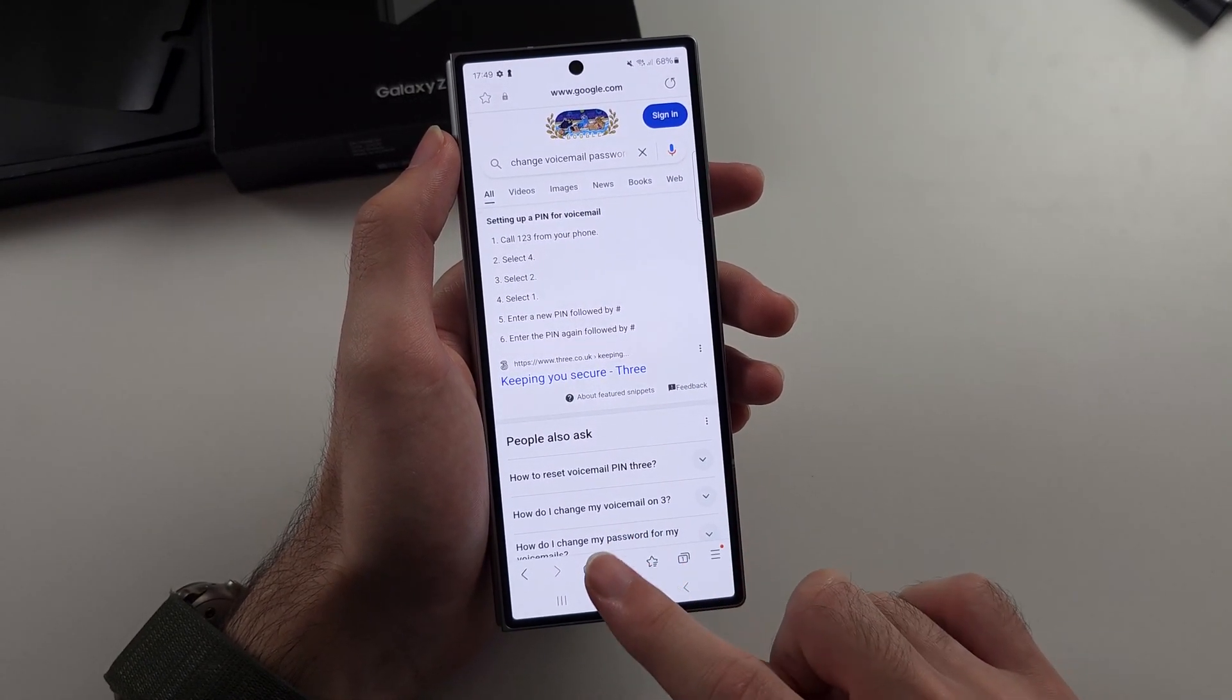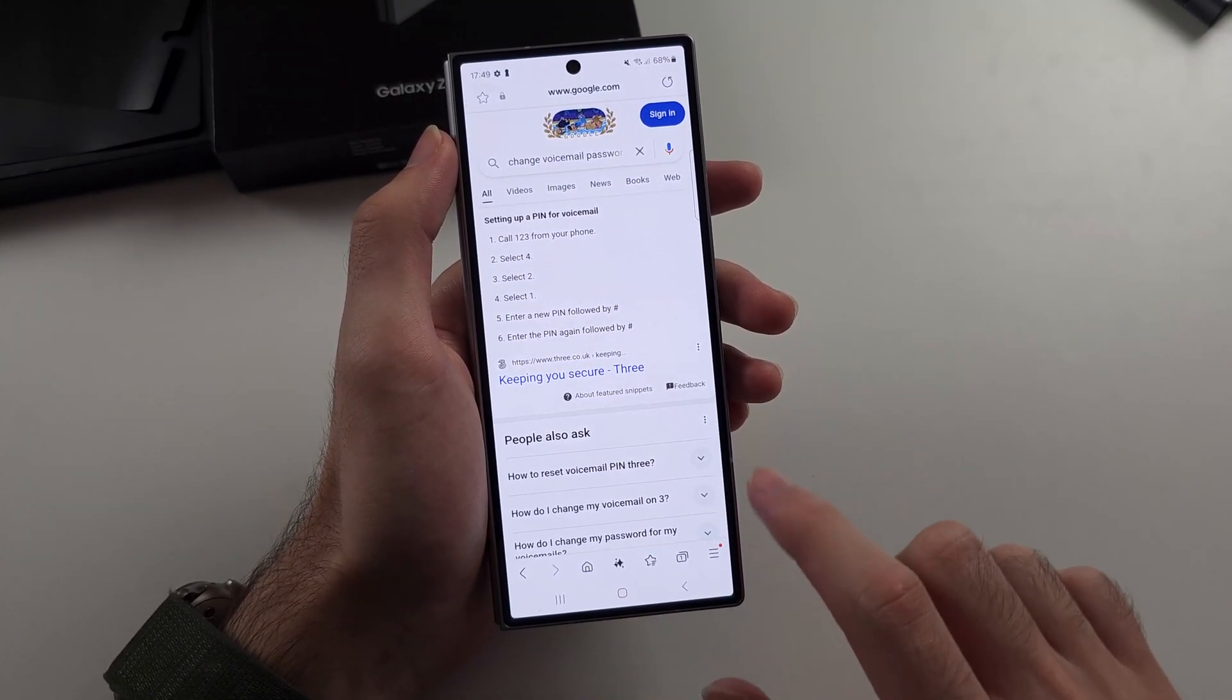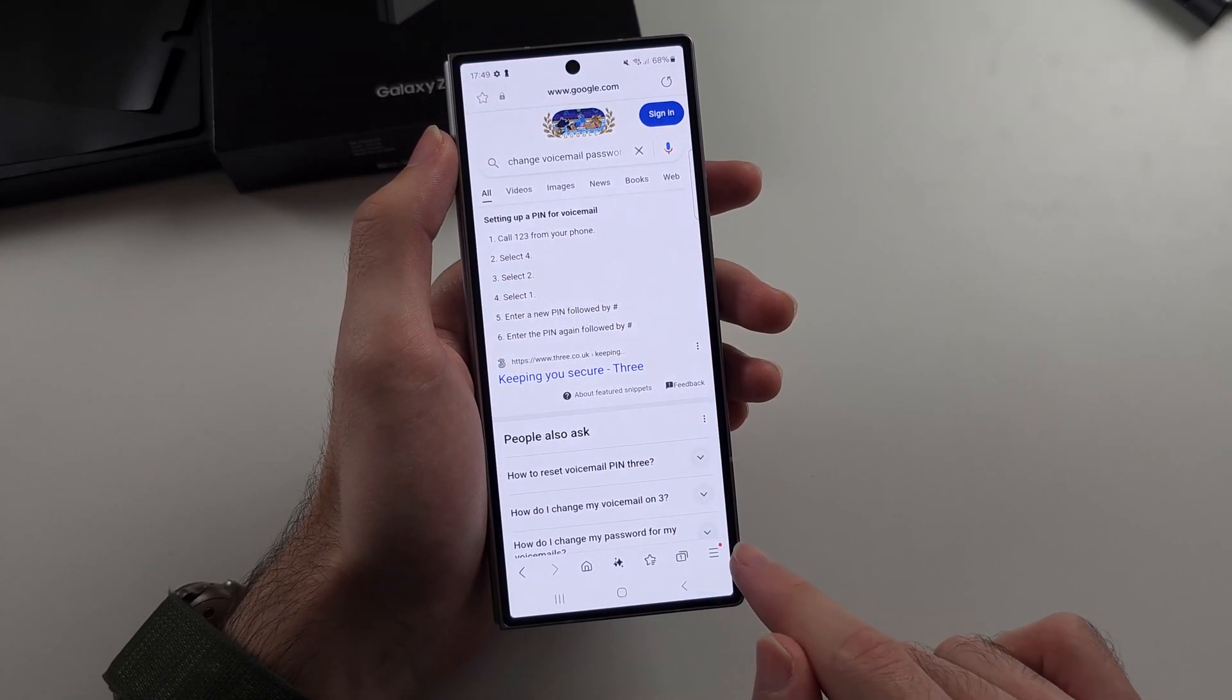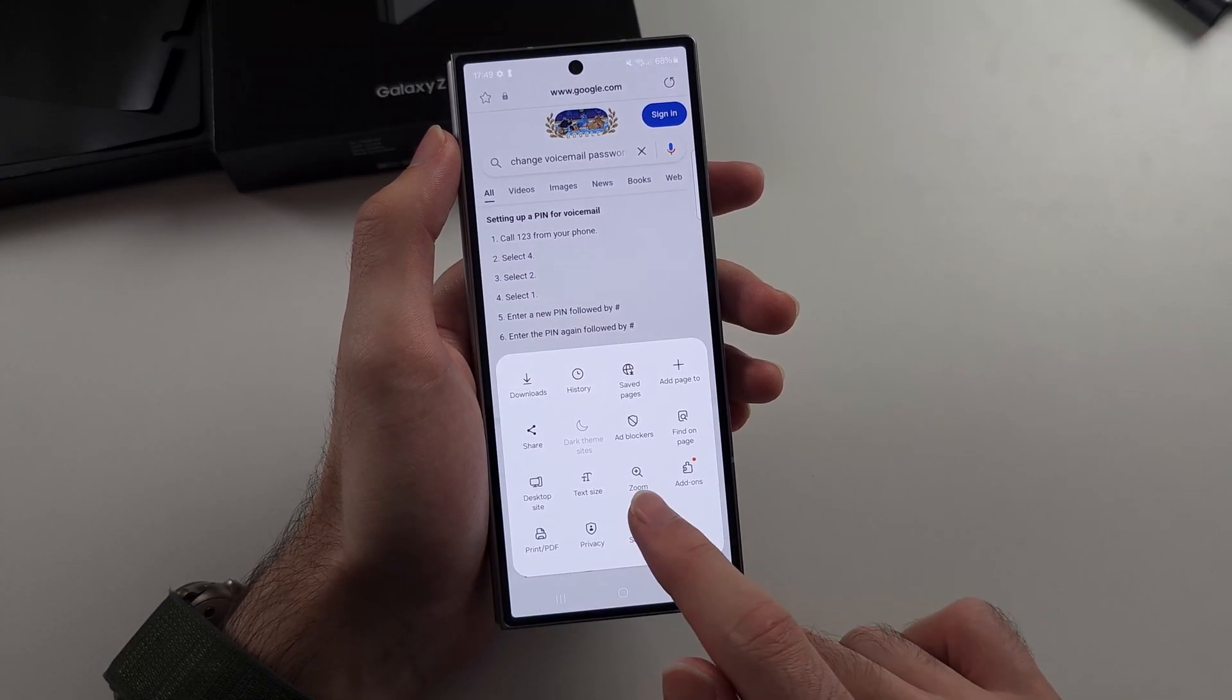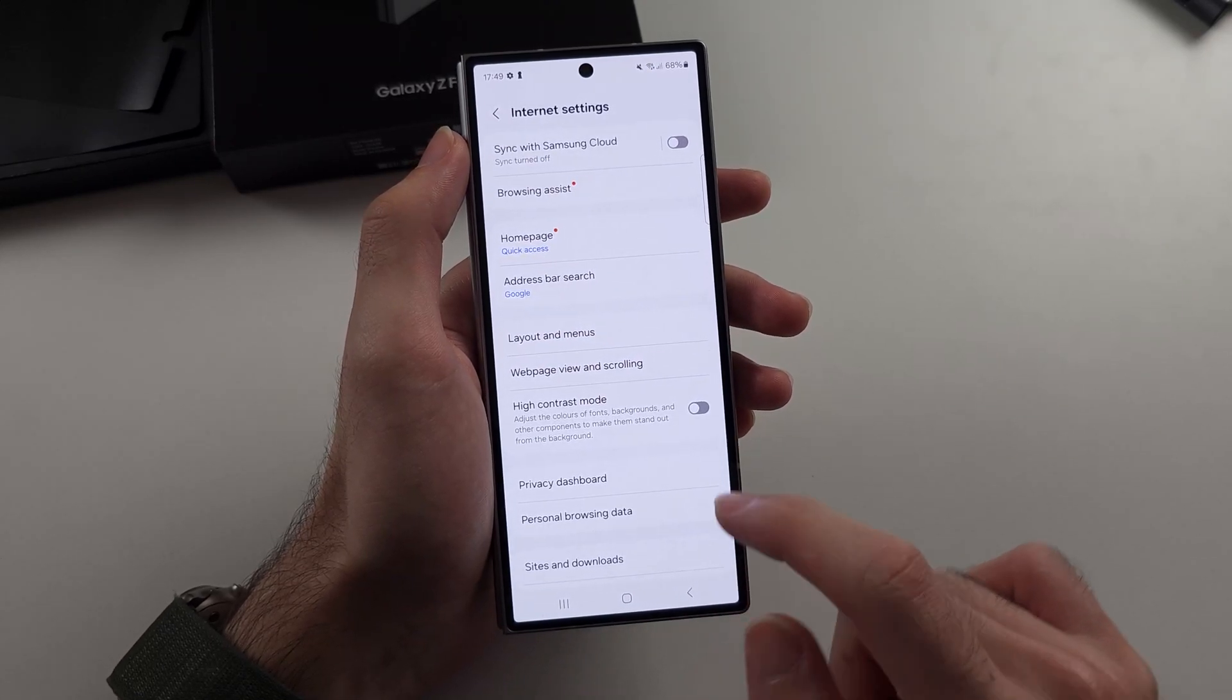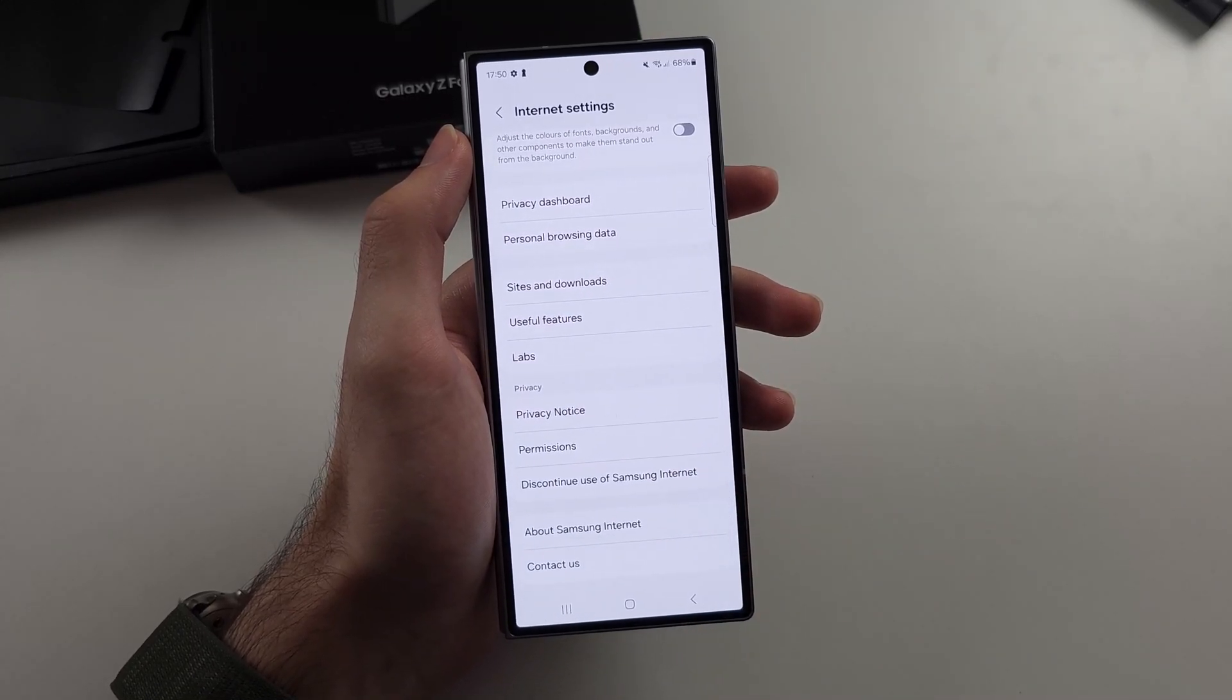So to turn those off on the Samsung internet browser, I'm using Samsung Internet here. We will first tap the three lines at the bottom right, and then we will go into our settings. And then inside of the settings we're going to scroll all the way down until we see Sites and Downloads.